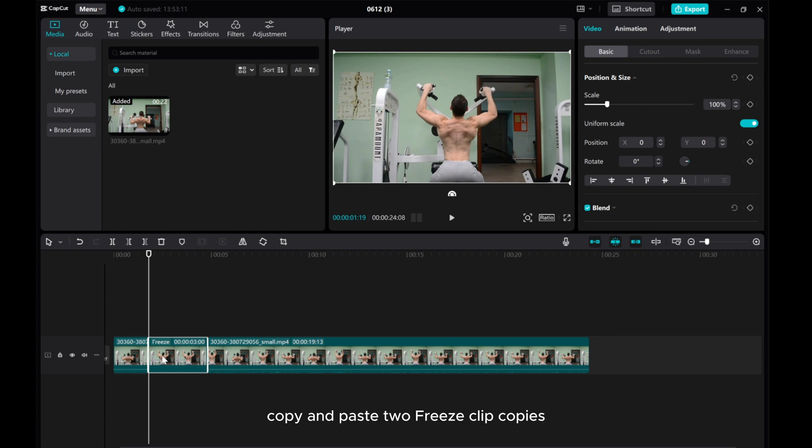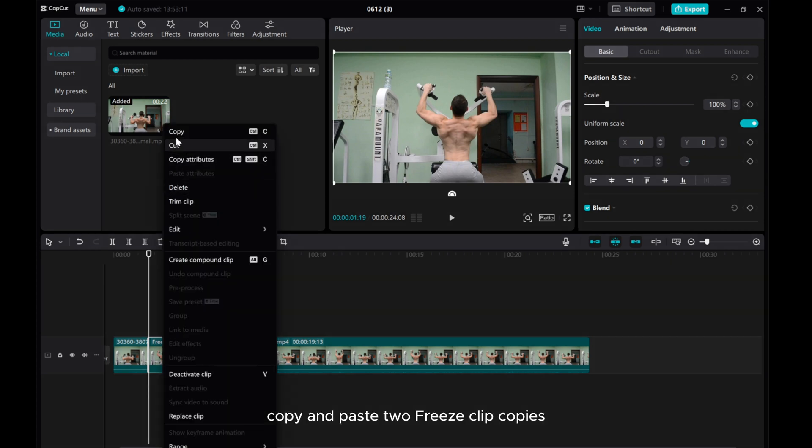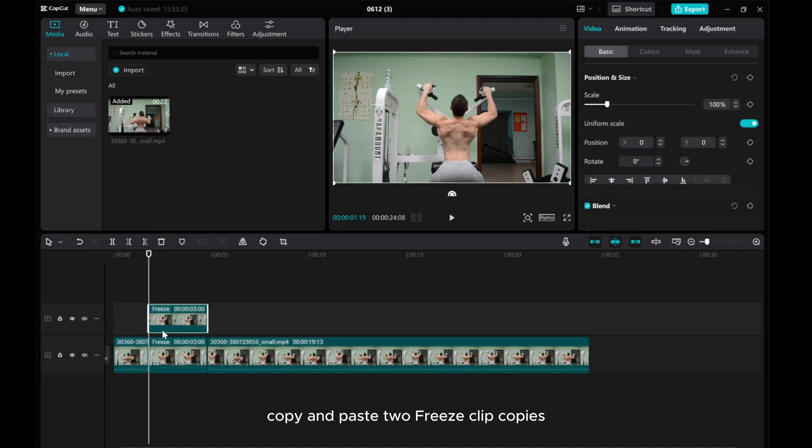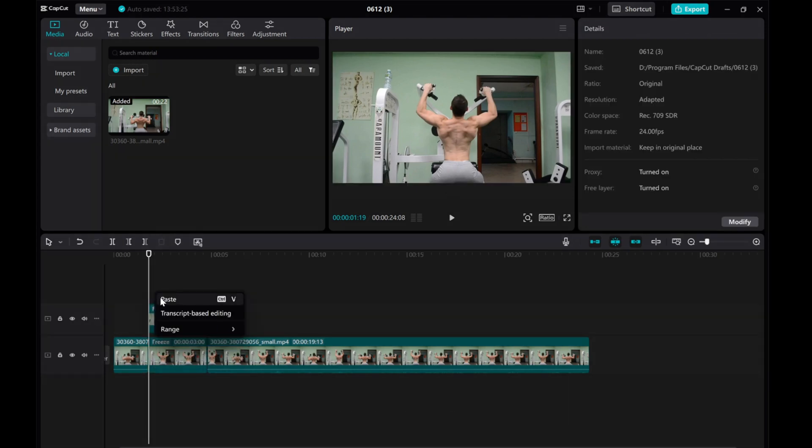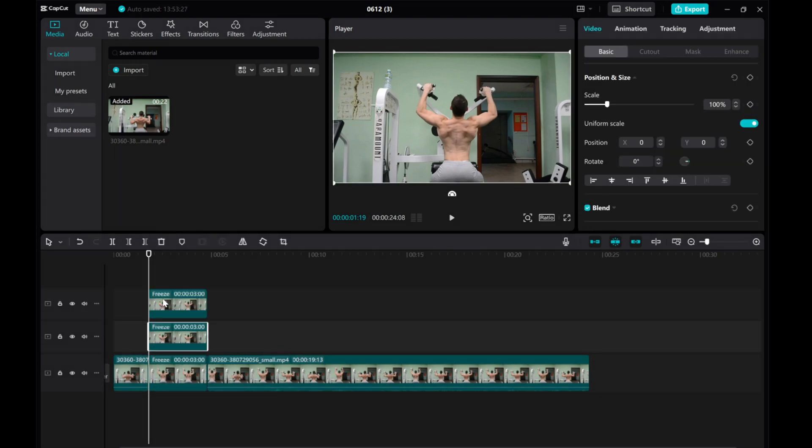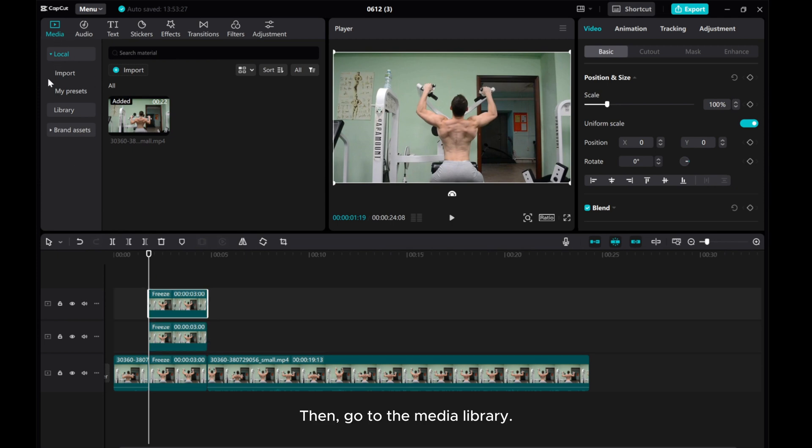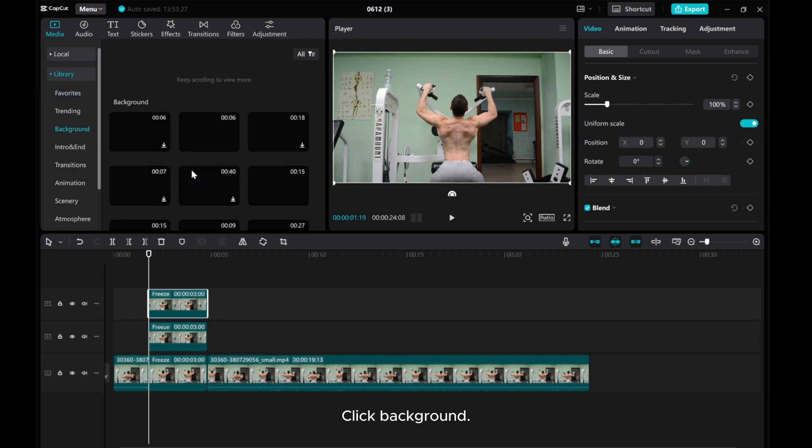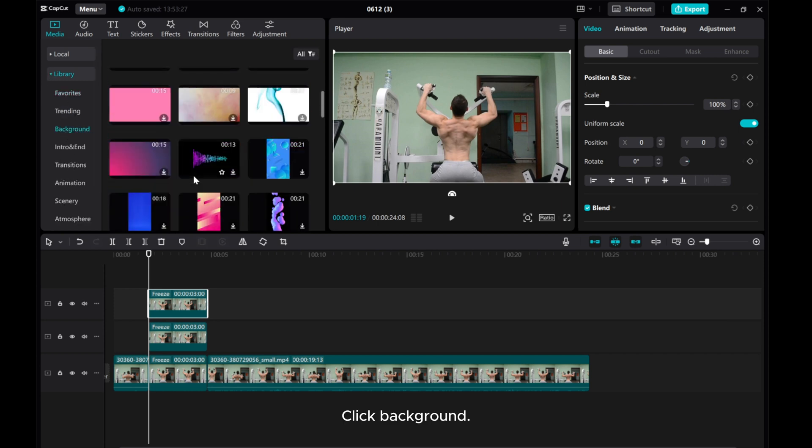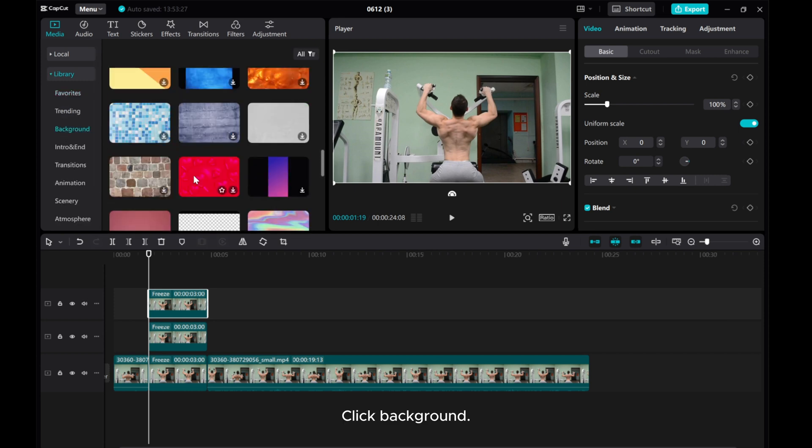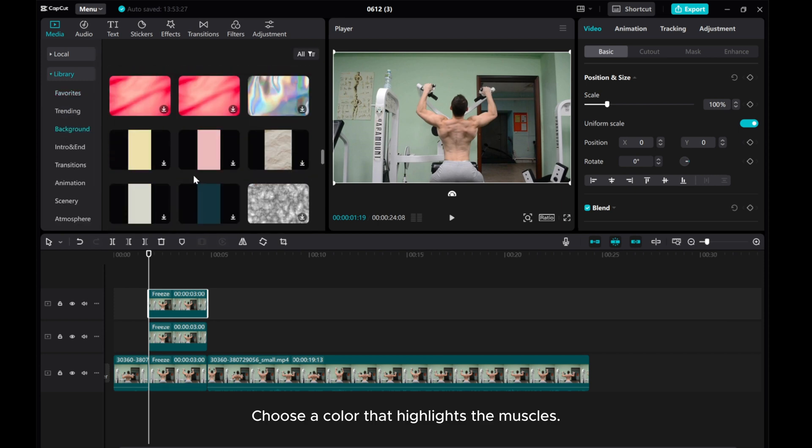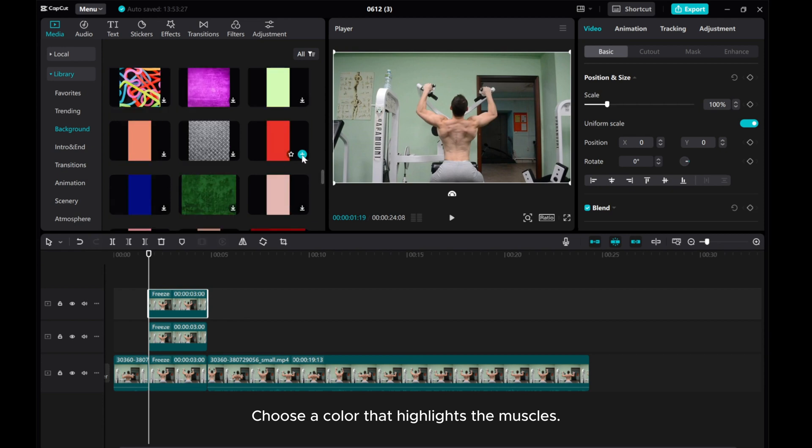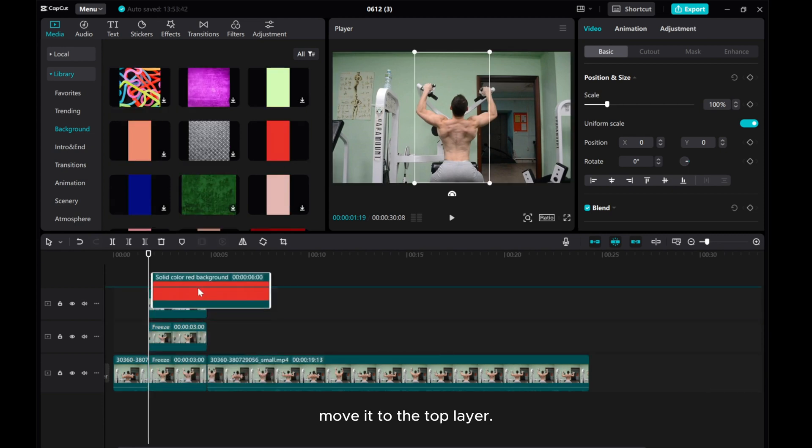Copy and paste the phrase clip. Then go to the media library, click background, and choose a color that highlights the muscles. Move it to the top layer.